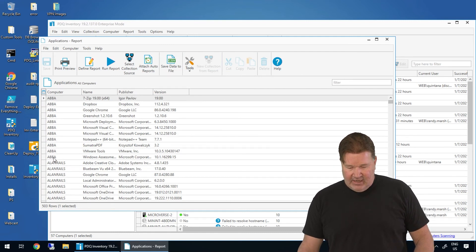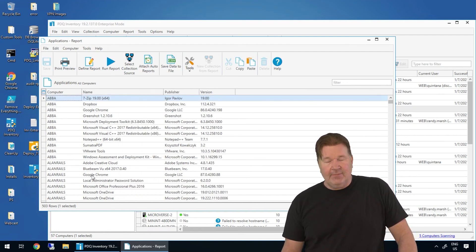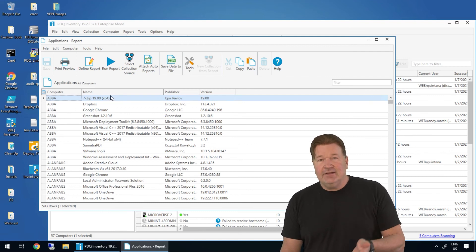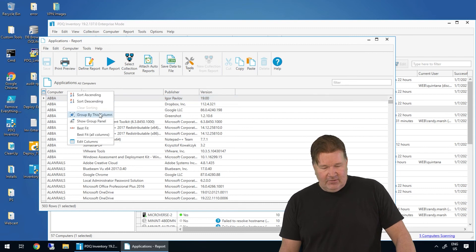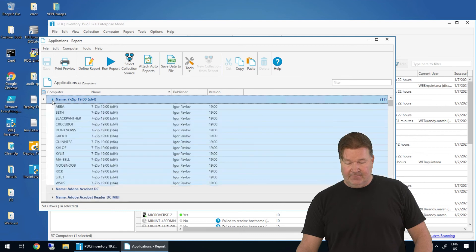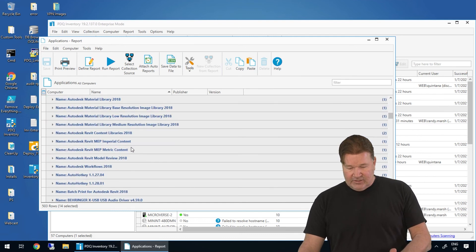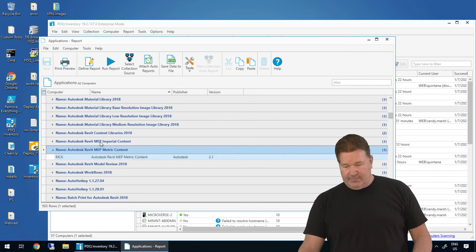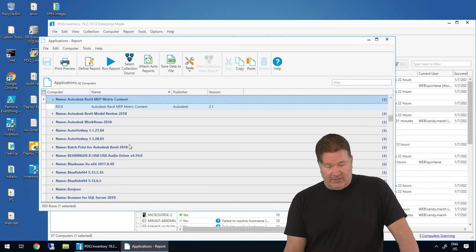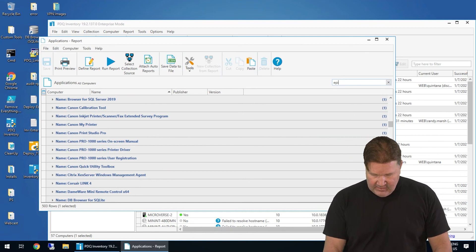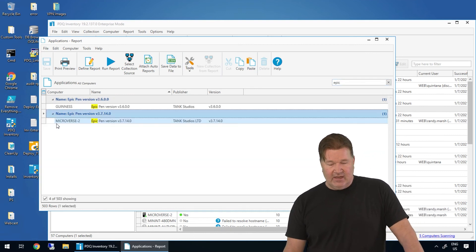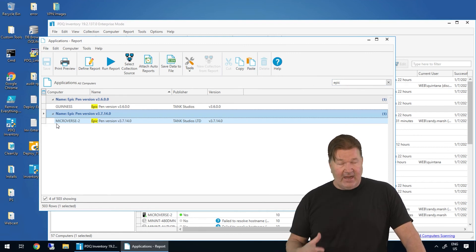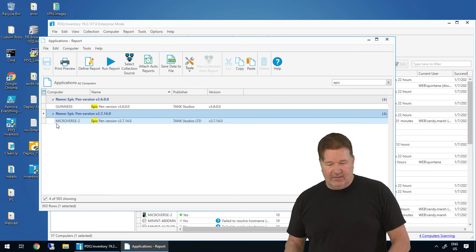I've got the machine ABBA. I've got Allen Rails. It's a lot to look at, right? So what I'm going to do, because it's an application report, and we do this so that you can choose. Do you want to group it by computer or by application? In this case, I'm going to group it by application with a right click, group by this column. And now you can see I've got 14 machines that have 7-zip on it. There they are. I can scroll through. I've got some Revit metric content on the machine Rick. I've got Bonjour. You can filter here too. Let's go see if I've got anything with Epic. I've got two machines that have got Epic Pen on it. So again, I've already pulled data seriously that quick after the install and syncing with Active Directory.